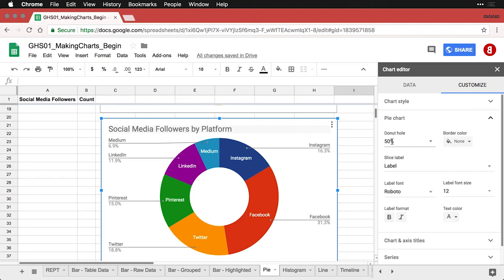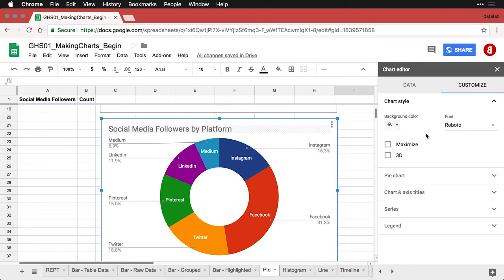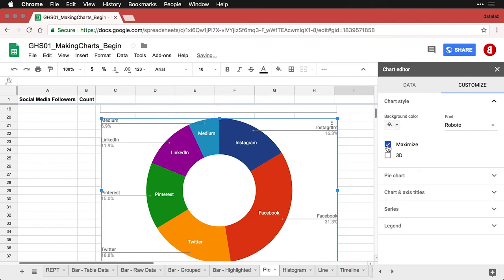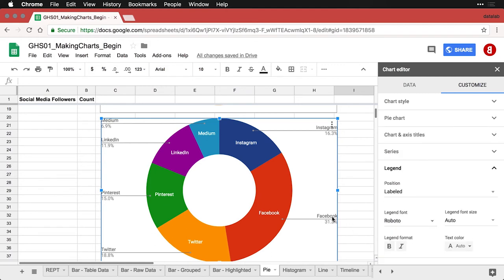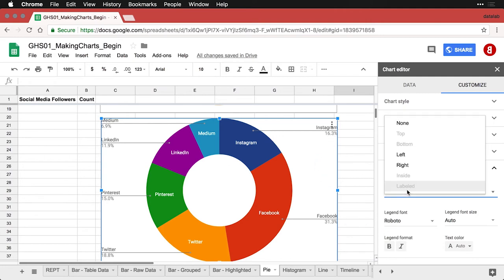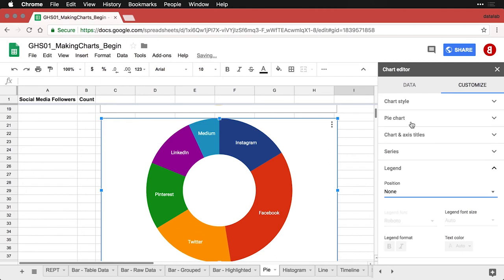I'm going to make a few other choices. I'll go to Chart Style and choose Maximize, which gets rid of the title and makes the chart as large as it can be. Then I'll go to Legend — those are the items showing Facebook 31.3%, Instagram 16.3% — and I'm just going to remove that. Now I just have this colorful donut.